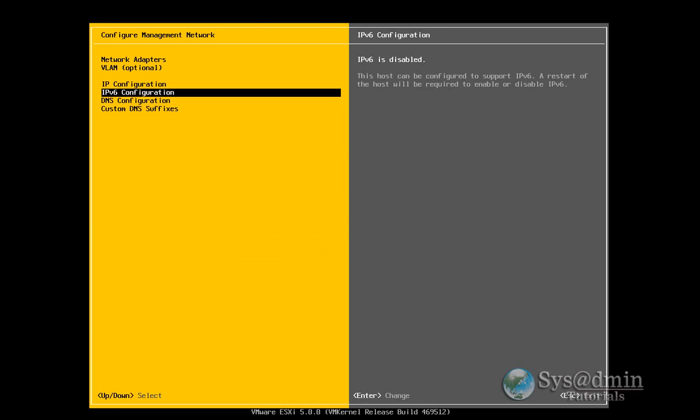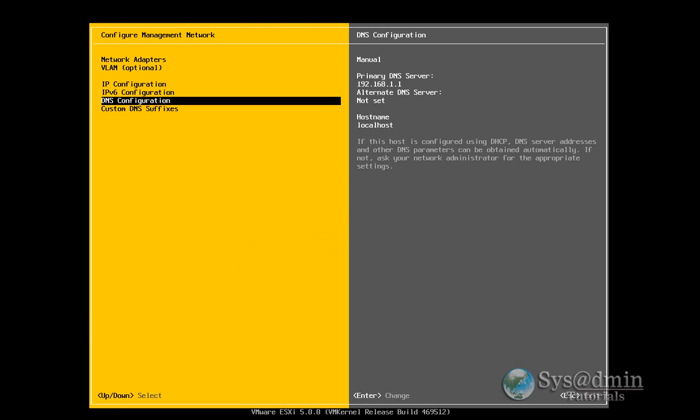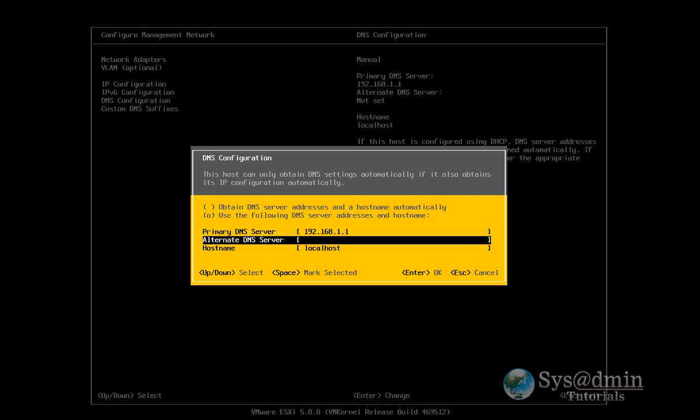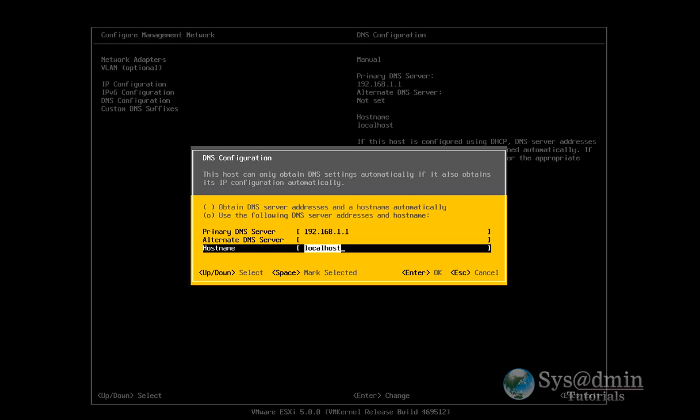I don't have IP version 6. DNS configuration. My primary DNS server 192.168.1.1. You can set a secondary DNS server here if you like. My host name. I'm going to be calling it vmhost. Press enter.